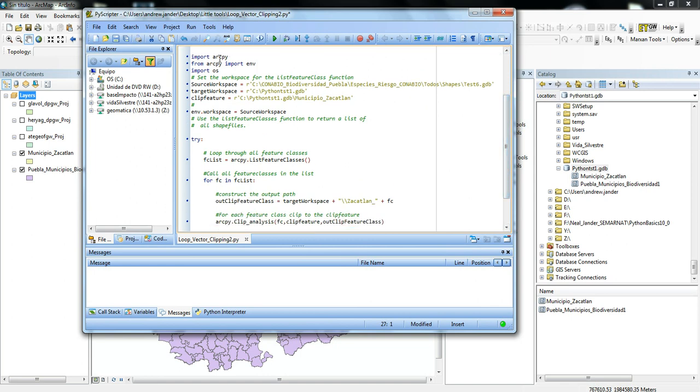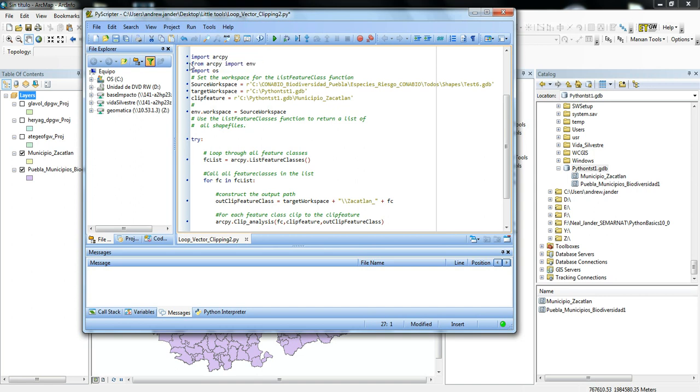The import ArcPy is importing the ArcPy site package into the code. And then we're importing the OS environment, the OS module, which is basically creating new files, copying, pasting, those kinds of operations that you would use in the operating system.